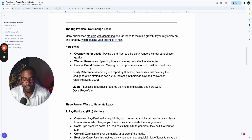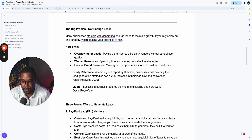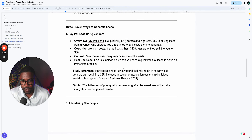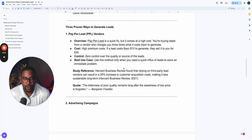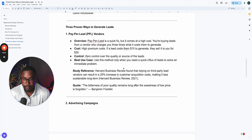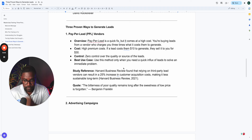We've helped over 1,200 life insurance agents produce over $100 million in issue paid business in the past five to seven years. Here are the three proven ways to generate leads. The first is pay-per-lead from lead vendors — this is a quick fix, but it costs the most. You're buying leads from vendors who charge you three to five times what it costs to generate them. You have zero control over the quality of the lead source or the messaging. The best use of this method is to get a quick influx of leads so you can figure things out, but it only solves the immediate problem of having people to talk to.